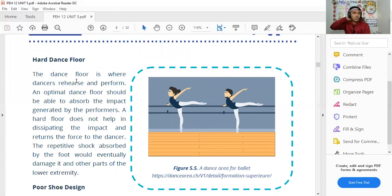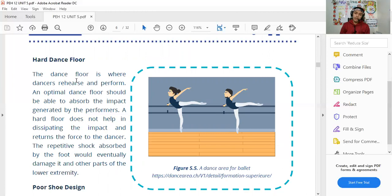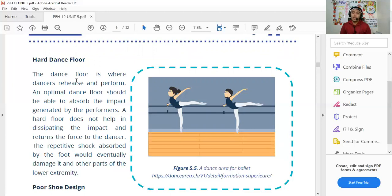Hard dance floors are a risk factor for injuries. Dance floors, especially for ballet, should ideally be wood tiles since they absorb the impact of jumps and landing. Dancing on hard concrete surfaces increases the risk of injury. In gymnastics, mats are provided to protect performers. If you practice on uneven or rocky ground, you're more prone to injury. Always consider your dance floor — for example, practicing on grass like Bermuda or carabao grass is safer since it cushions falls.